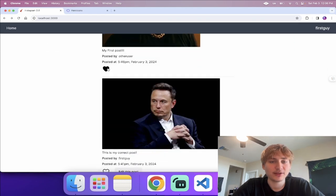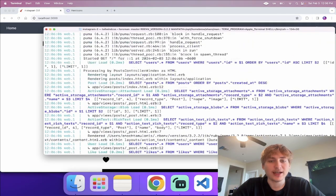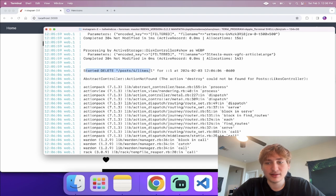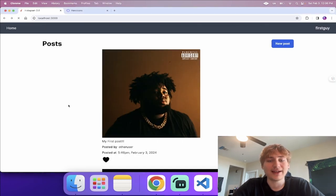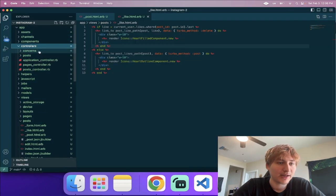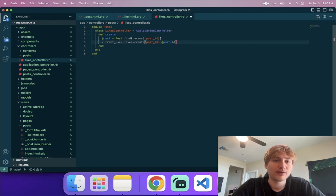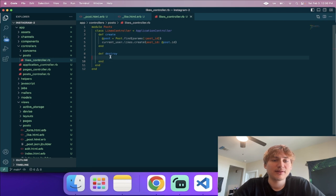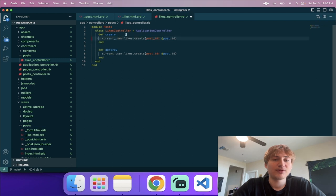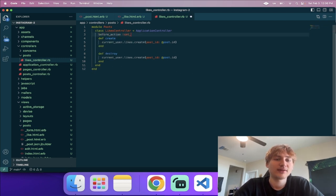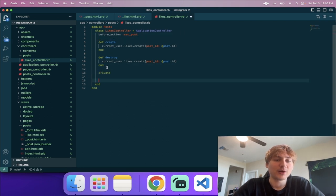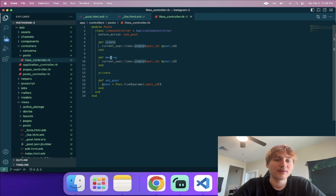I add the 'destroy' action to the likes controller, which will find the like and destroy it. I move the 'set_post' logic into a before_action so both 'create' and 'destroy' can use it. I put 'set_post' inside a private section at the bottom of the controller, since it's a helper method and shouldn't be publicly routable.